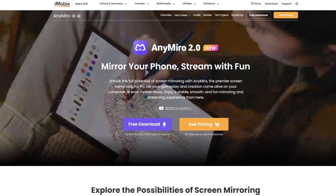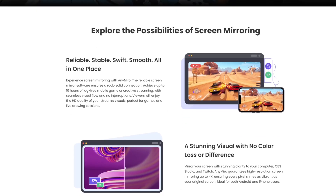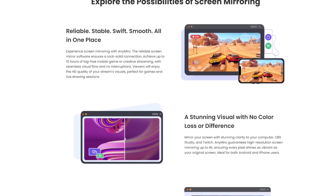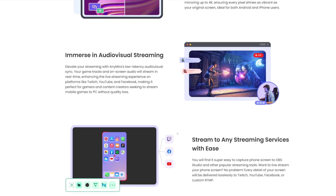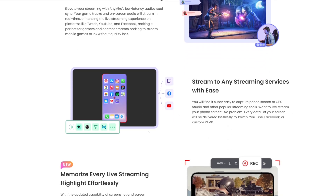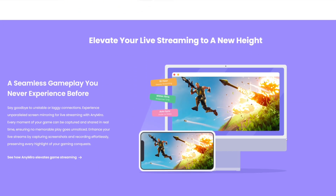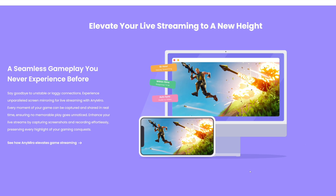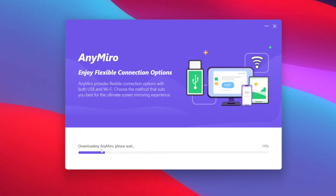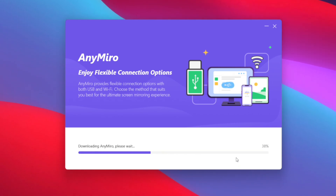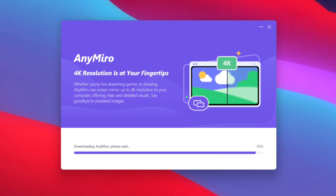To get started, we'll be using the brand new AnyMiro 2.0, which is one of the best screen mirroring tools out there for mobile devices. It has amazing features where you can literally stream your mobile game up to 4K 120fps resolution while supporting a stable and smooth connection for more than 10 hours. It also supports both USB and Wi-Fi connections, which means you can use wireless as well as wired screen mirroring. You won't face any delays, color differences, or anything like that. Make sure to set this tool up on your PC from the official link given in the description box below, and thanks to AnyMiro for sponsoring this video.